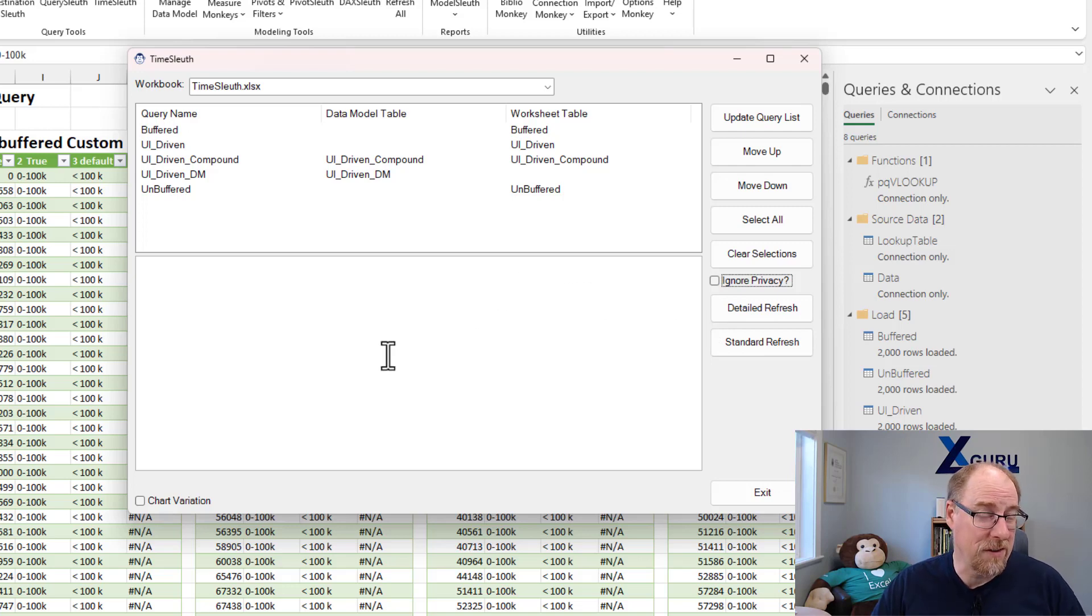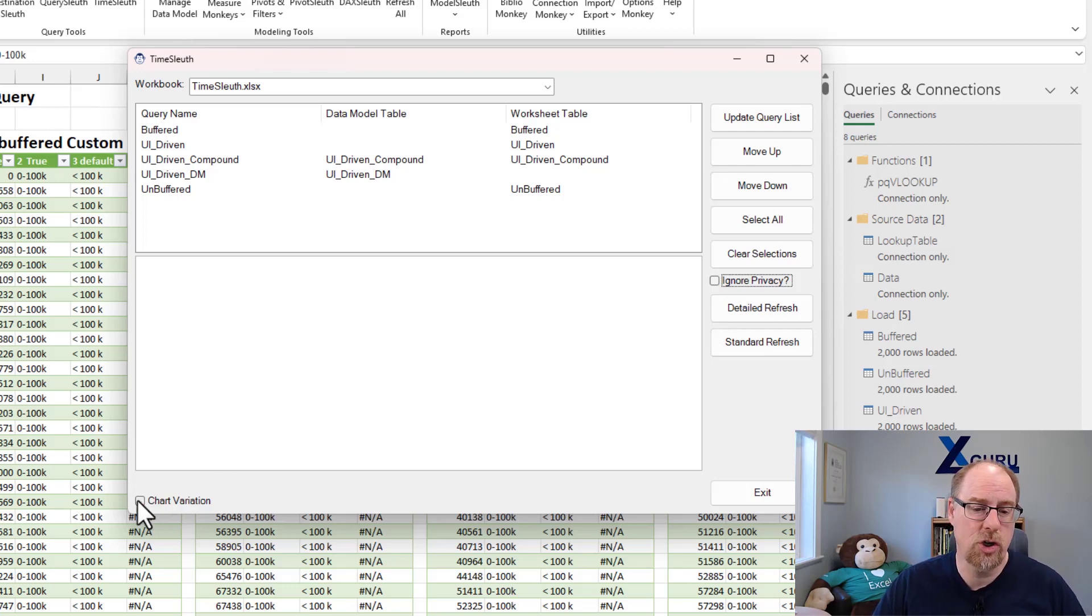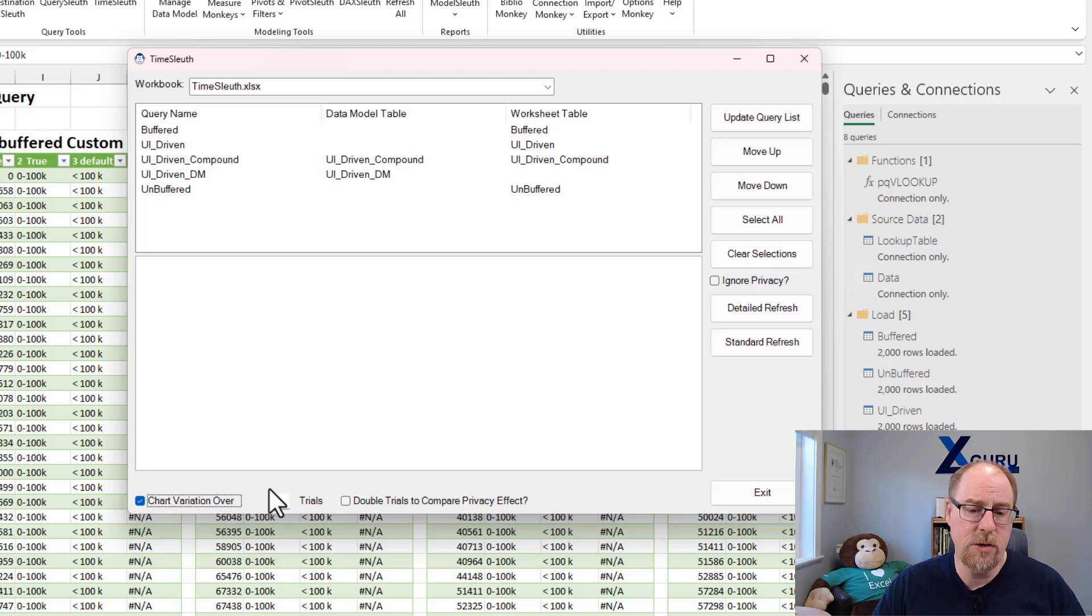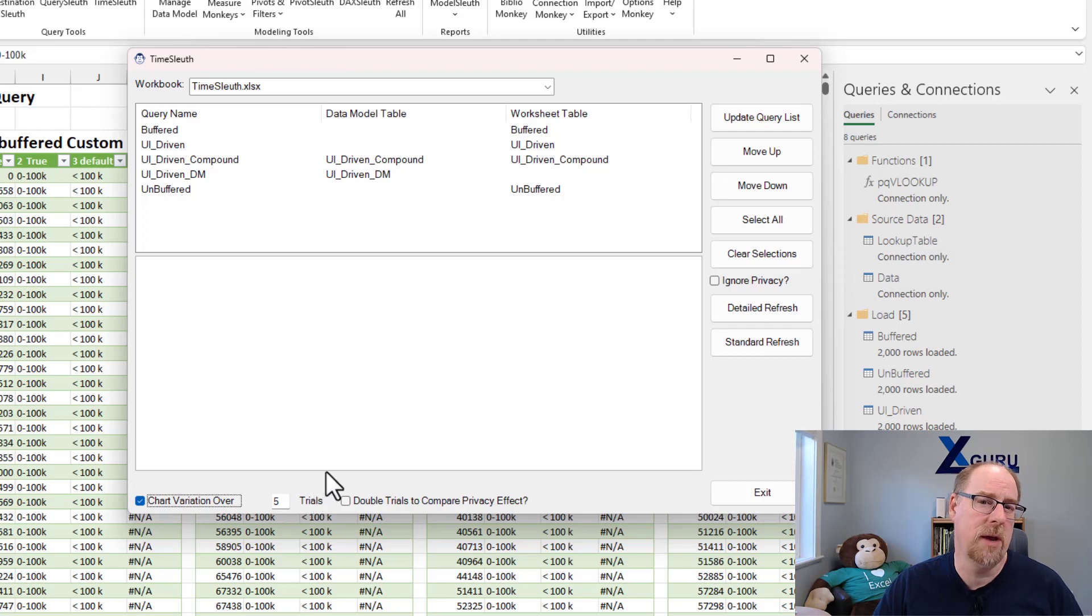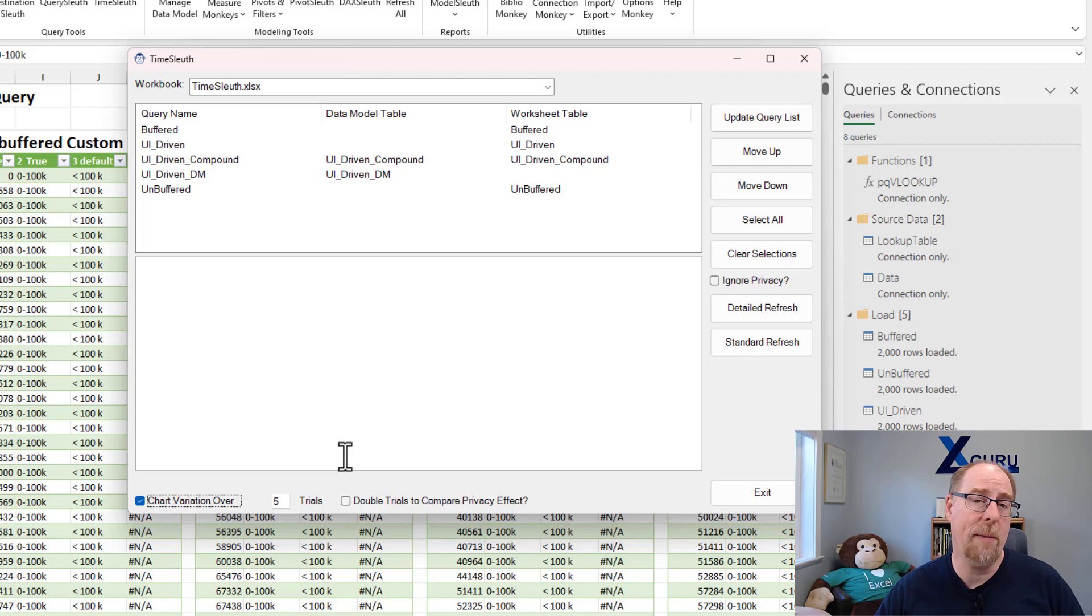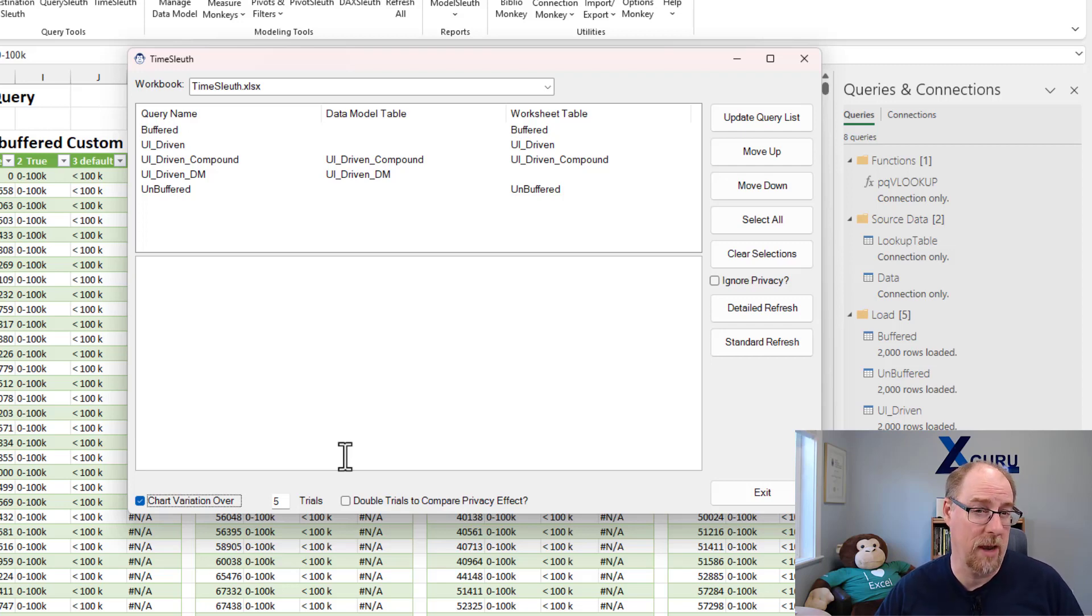But if we really want to see the effects, let's try this. Let's go and chart the variation over multiple runs of Power Queries. I'm going to do five trials. This is my recommended minimum because there's such variability inside these runs, and we're going to chart that output for you so you can try and make some determinations around it.